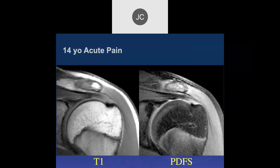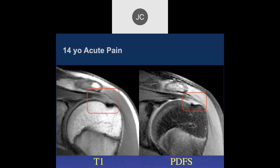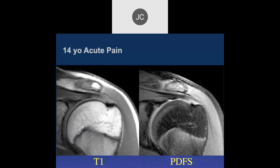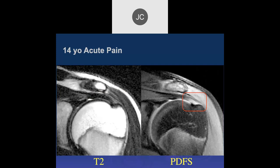14-year-old with acute pain in the supraspinatus. I'm seeing increased signal in the tendon fibers all the way to the footplate, but I'm not seeing a defect to suggest a tear on the T2. This is a PD fat-sat. The T2 non-fat-suppressed is a very important image — most radiologists do not get it, and I don't understand why. We grew up on that.